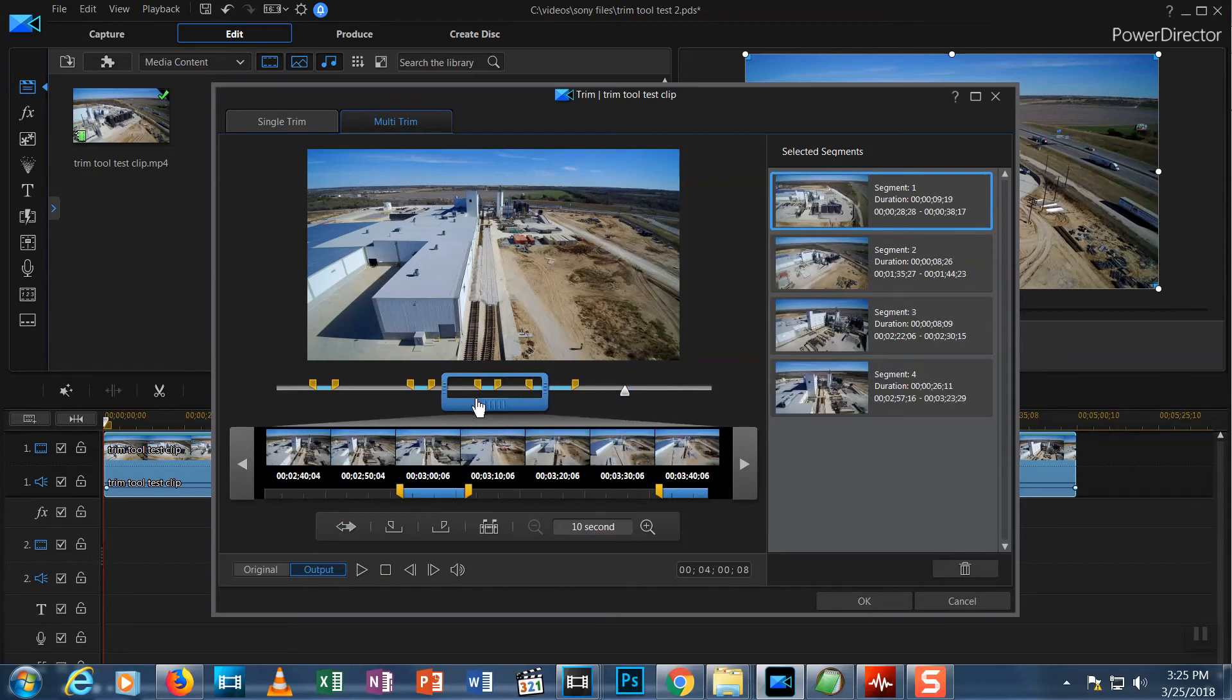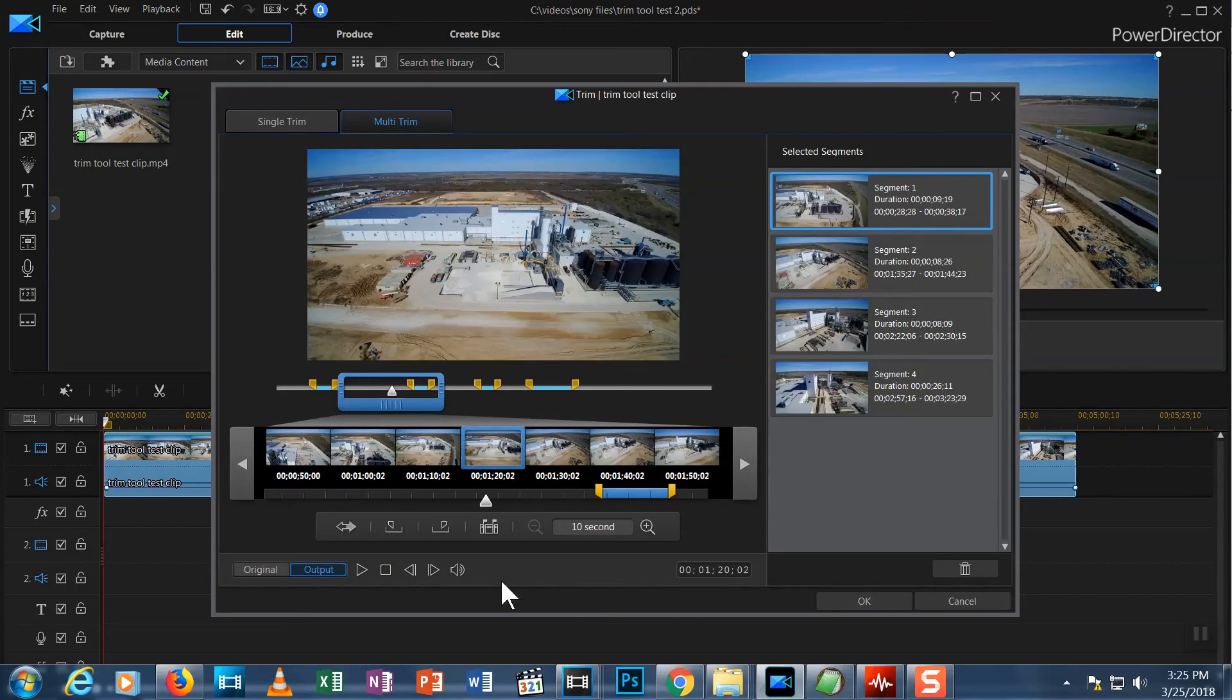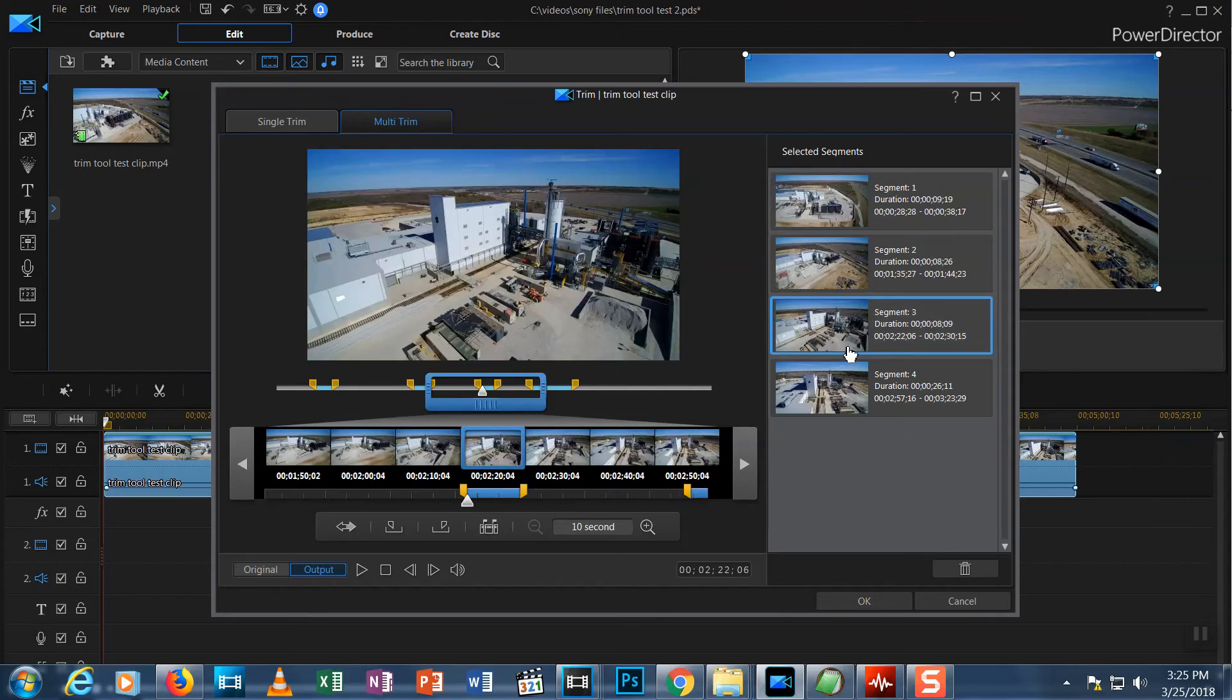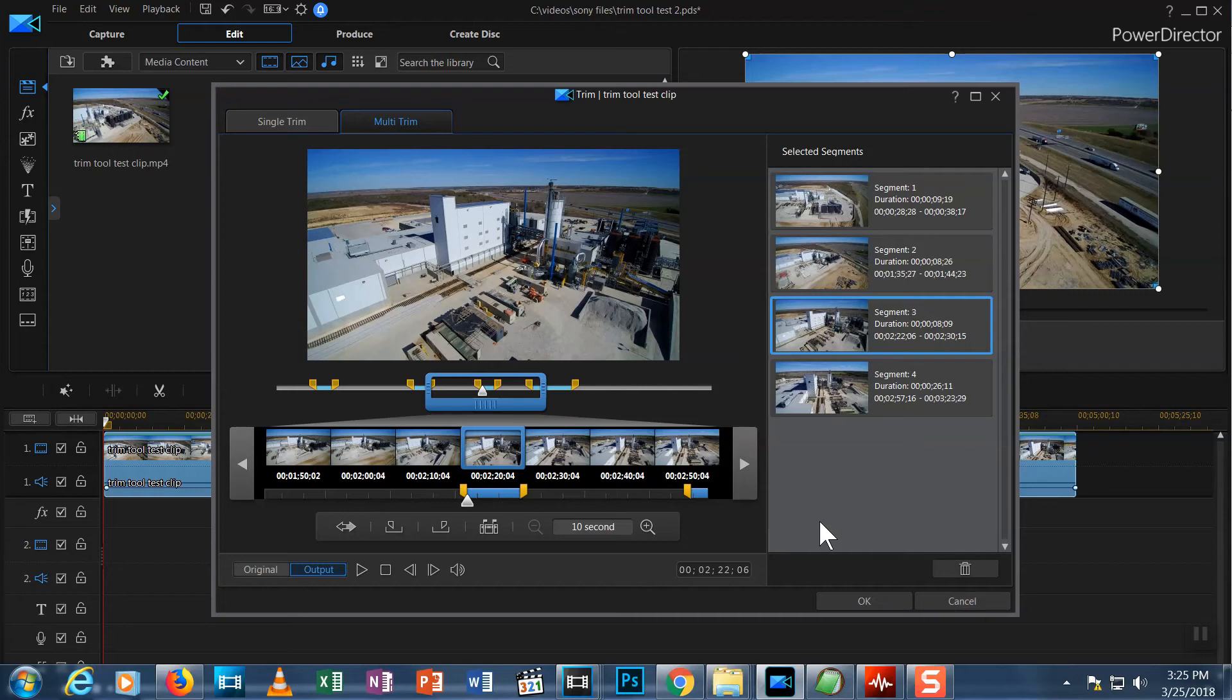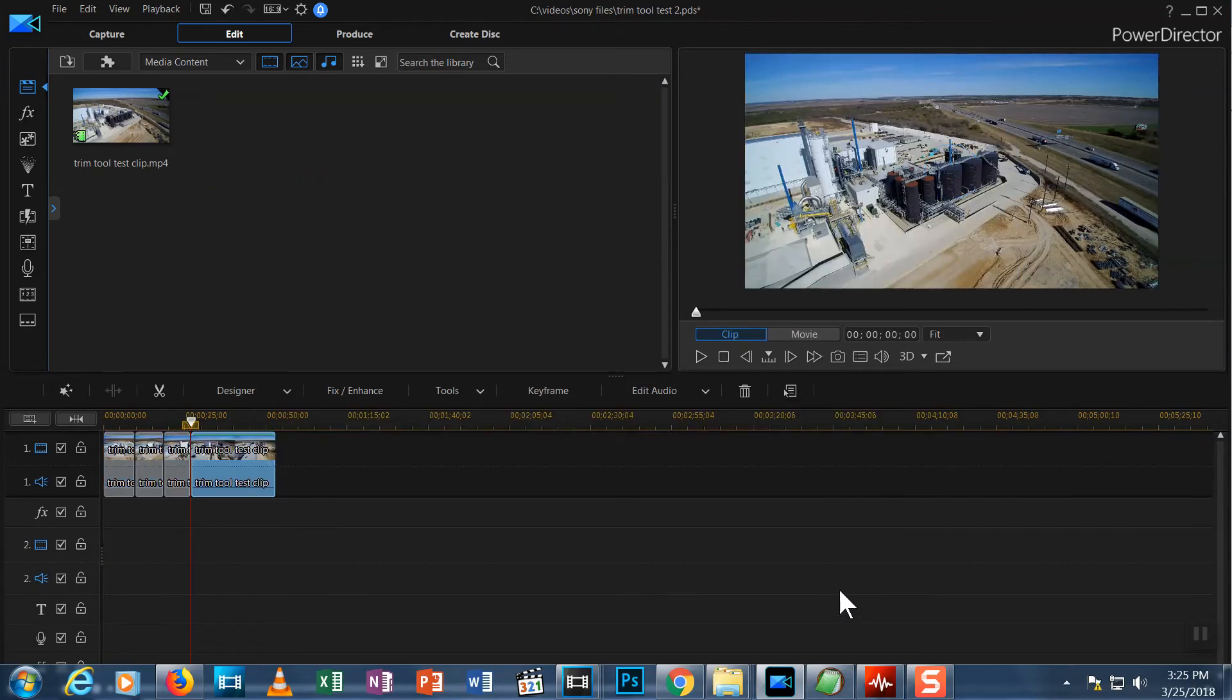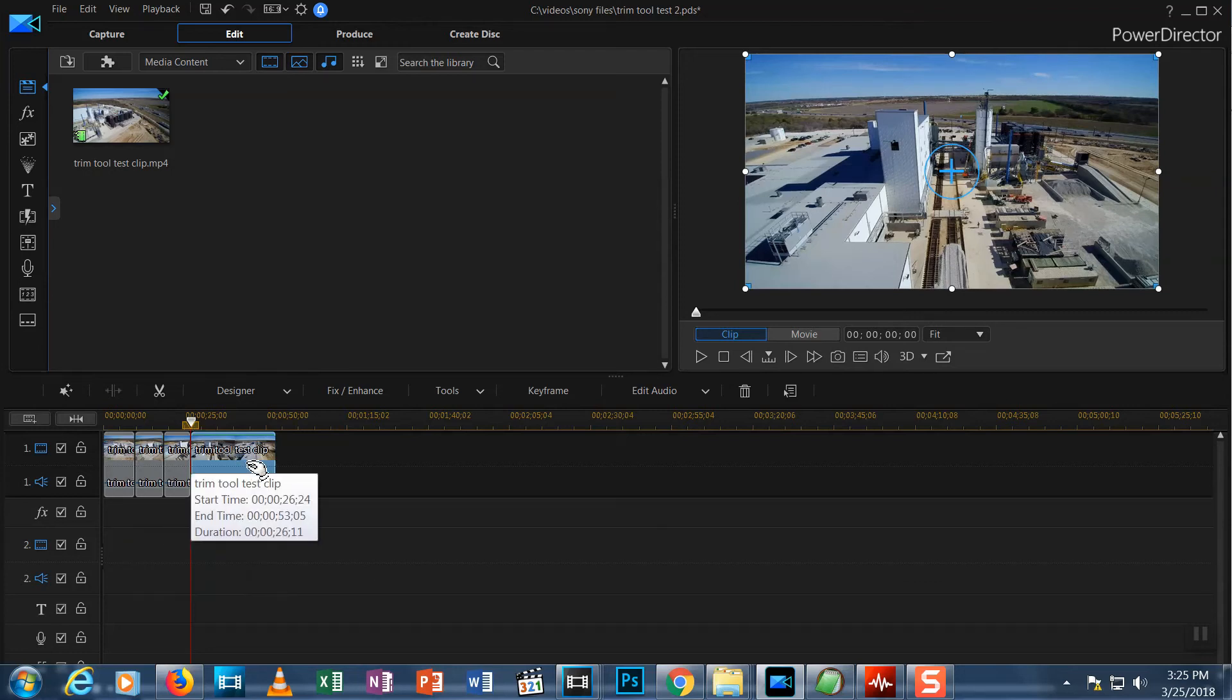One more thing about Multi-Trim View. Look along the right side. You can see a summary of the segments we've selected in this column. If I decided that I didn't want to keep one of these, I could select it and hit the trash can at the bottom and that selection would go away. We're ready to finish our trimming. Hit the OK button. Now all of our segments are clipped out and ready for use on the timeline.